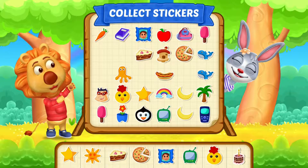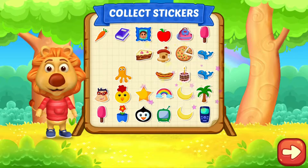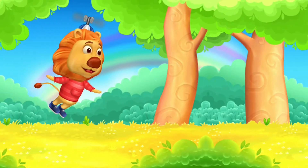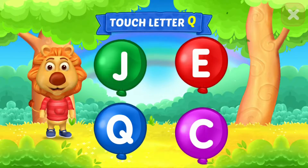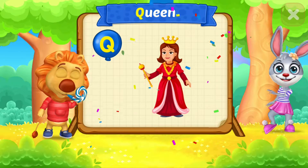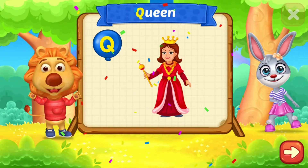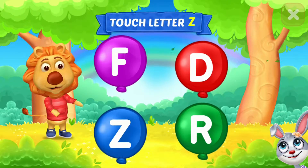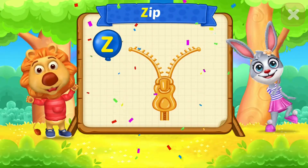Pick a Sticker. Touch Ladder. Touch Ladder. Z. Touch Ladder. Z is for Zip.